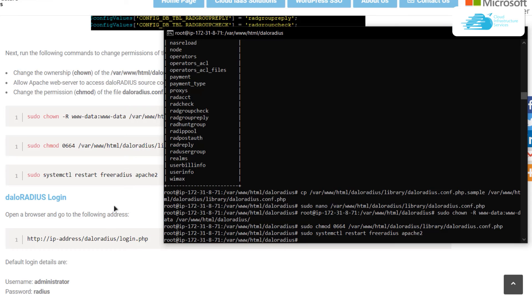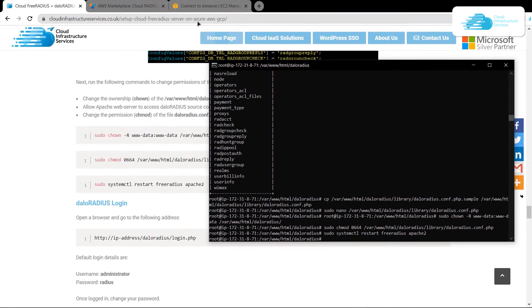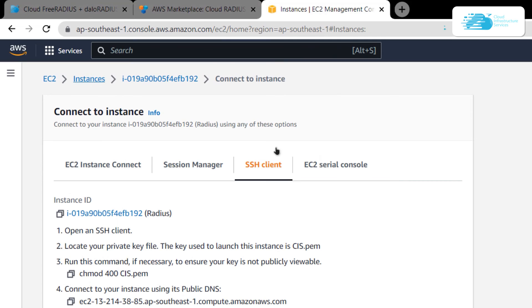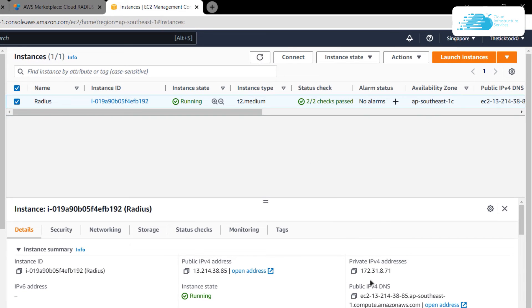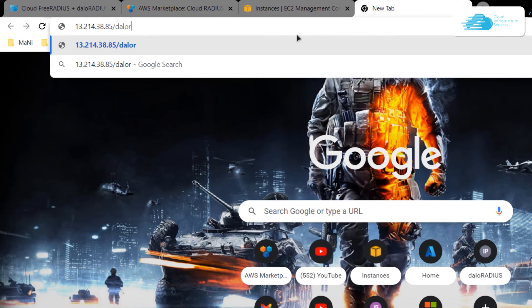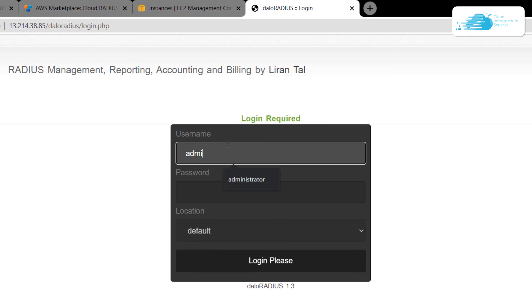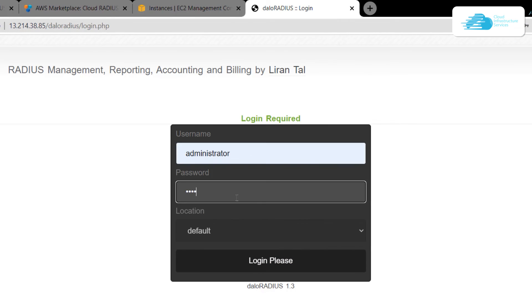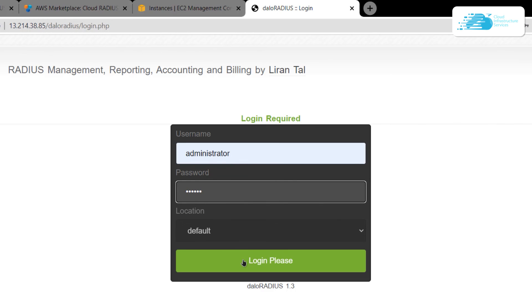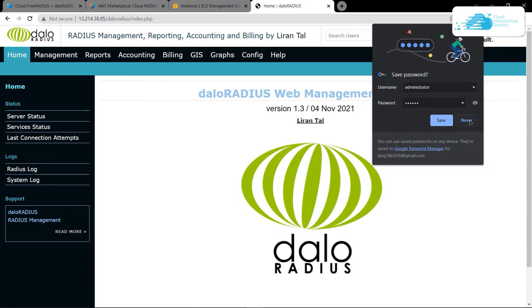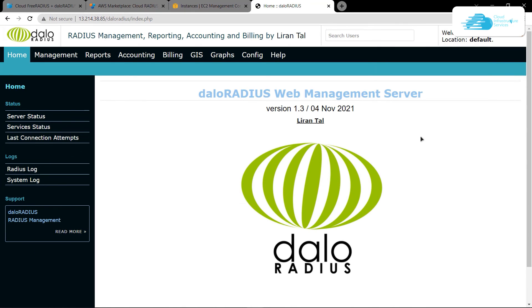To confirm everything is working, open the daloRADIUS login page. Head to the EC2 Management Console, click on Instances, click your instance, and copy the public IPv4 address. Paste it in a new browser tab followed by '/daloradius/' and then 'login.php', then hit Enter. The login page will appear — the username is 'administrator' and the default password is 'radius'. Type those credentials and click 'Login Please' to access the daloRADIUS dashboard.